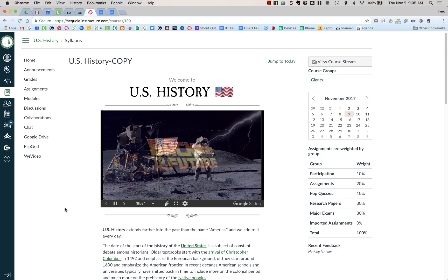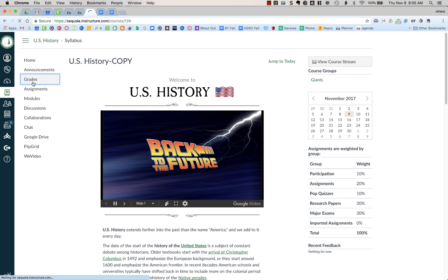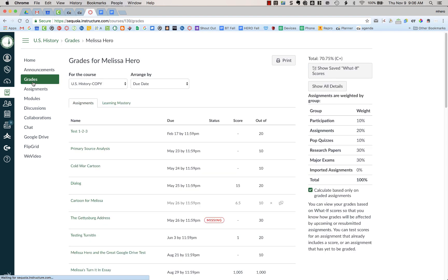I am a student in this U.S. History course. I'm going to go to my grades section and here I can see my current grade. Right here this is 70.75%, a C+. Now this grade is showing me my grades based on what the teacher has graded.